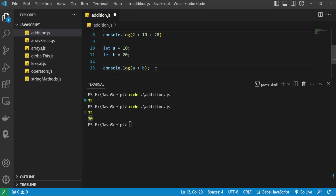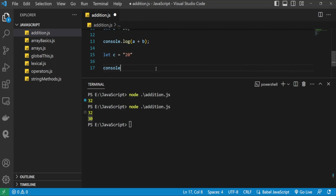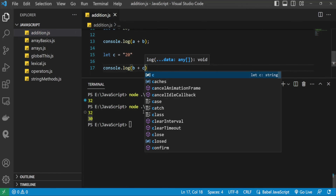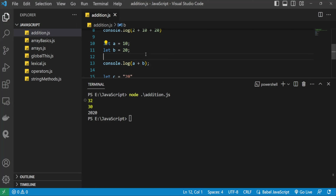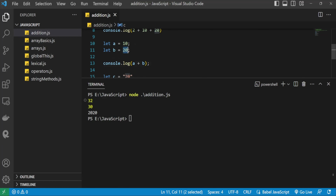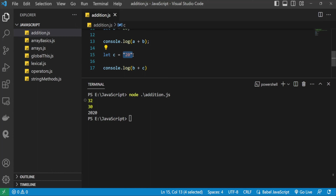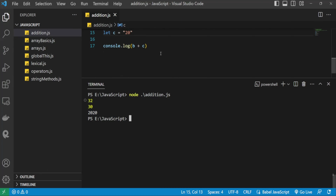Now let's see the special case where a value is a string. I create a variable c and assign the number 20 as a string. When I print b + c to the console, instead of adding, JavaScript concatenates — the output is '2020'. The JavaScript engine converts b into a string and concatenates it with c, returning a string.